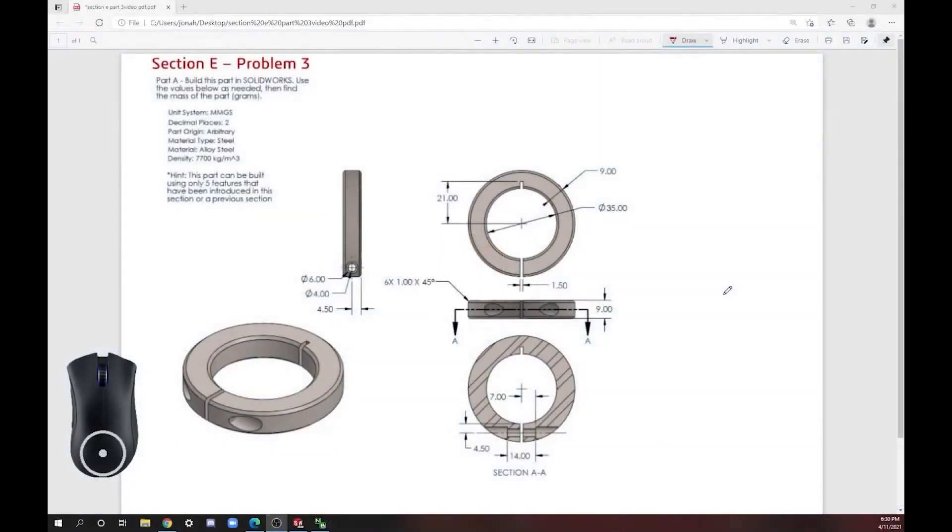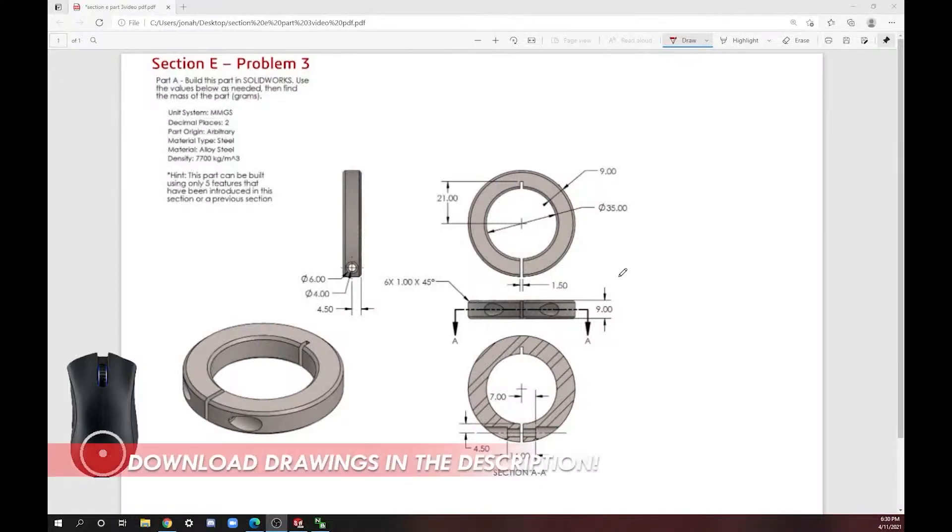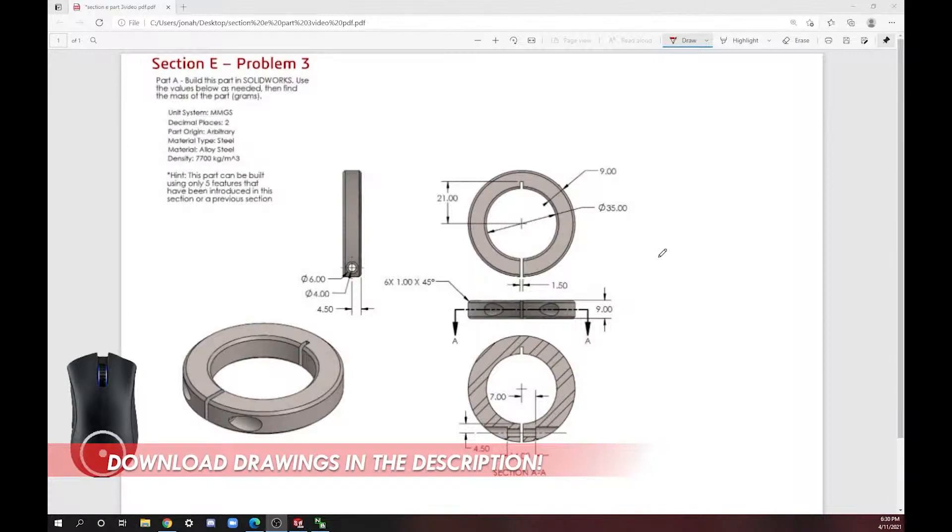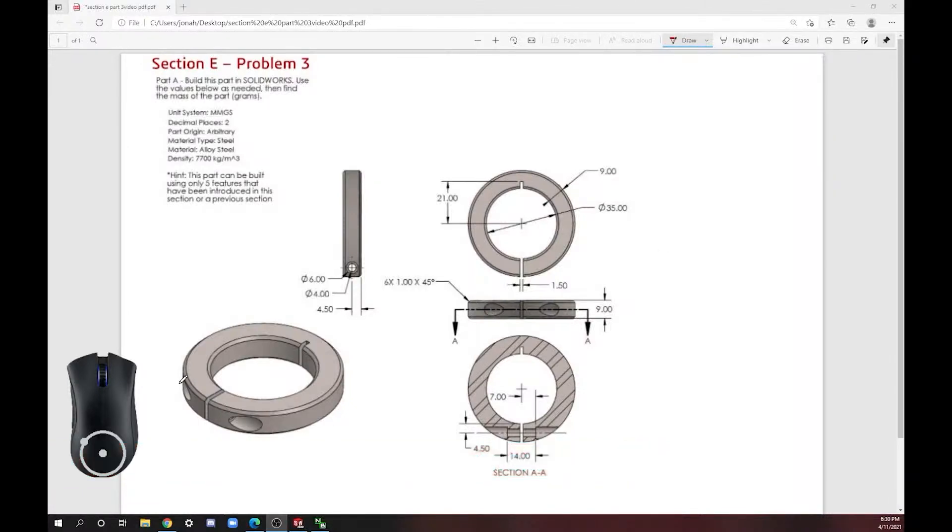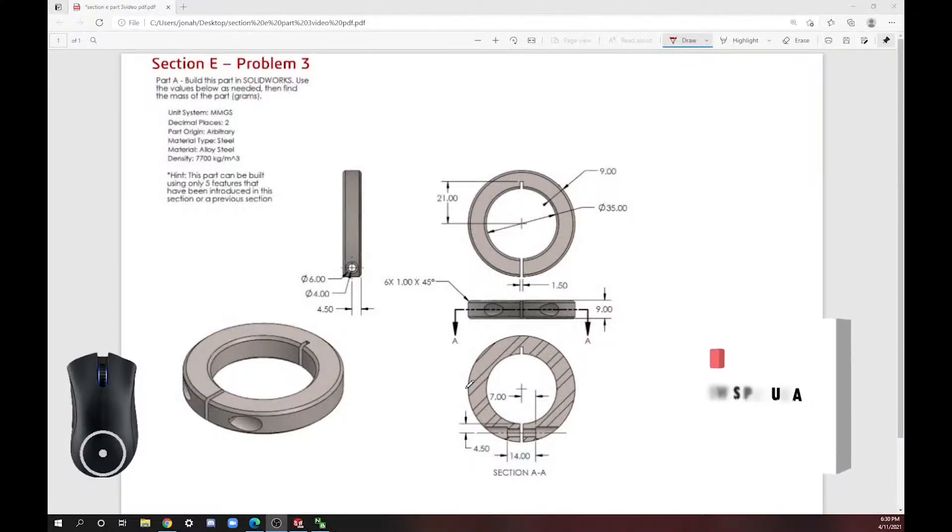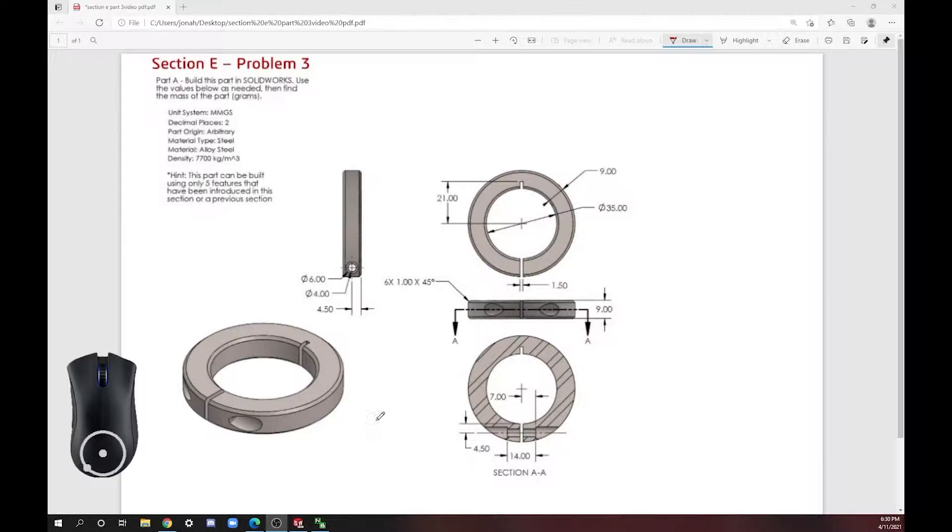Welcome back to SLP at UCLA. Today we're going to be making the part you can see here on my screen. It is a clamping collar, so what you would do with this is you put a screw and bolt in here and it clamps something circular together. So let's just get started.